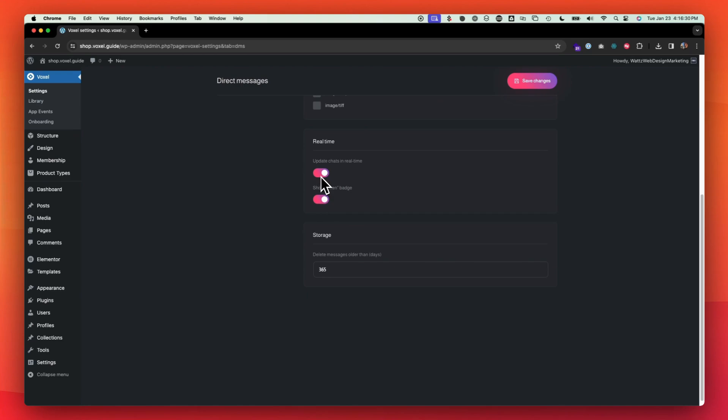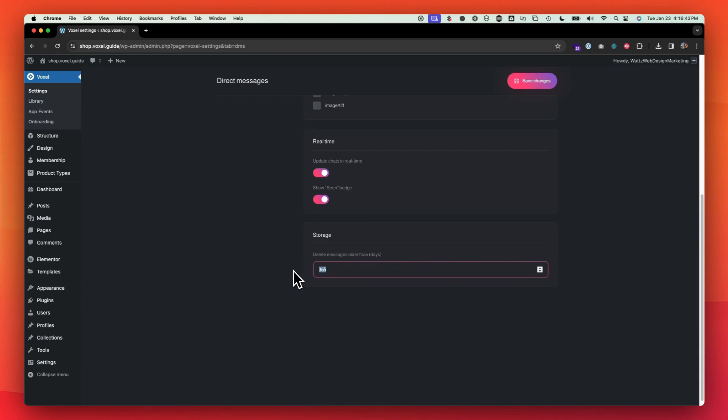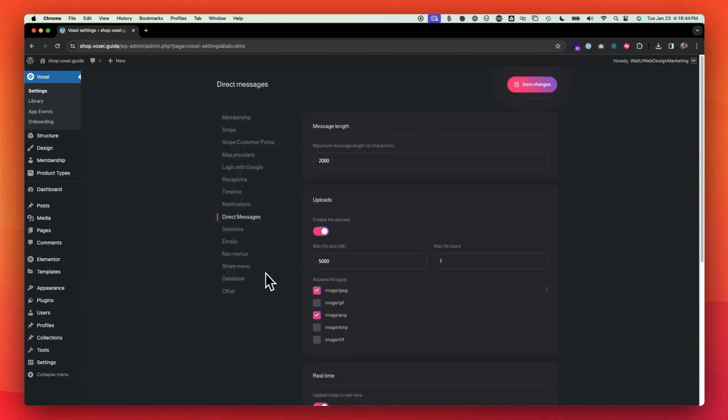If you want them to update the chats in real time, sort of like a Facebook messenger kind of thing. And if you want them to have like red message receipts, you have that option here. And how long do you want to store those messages? So 365 is one year.